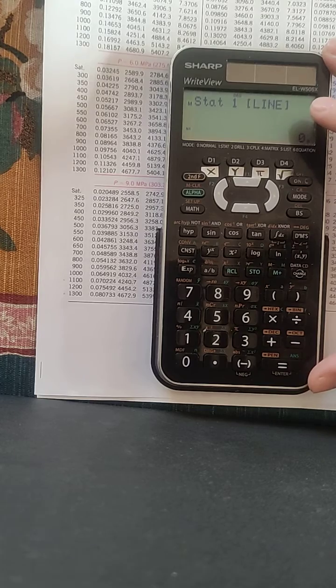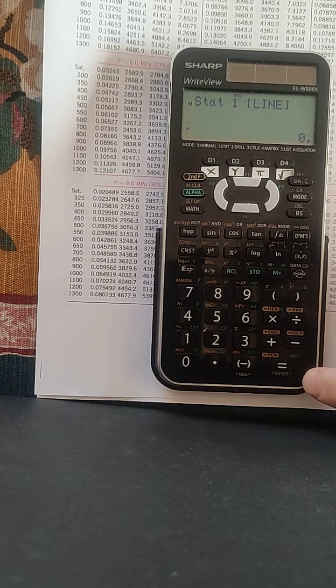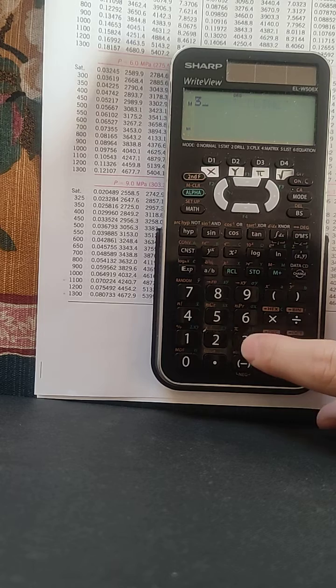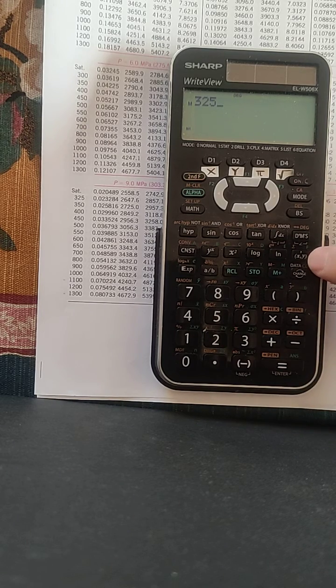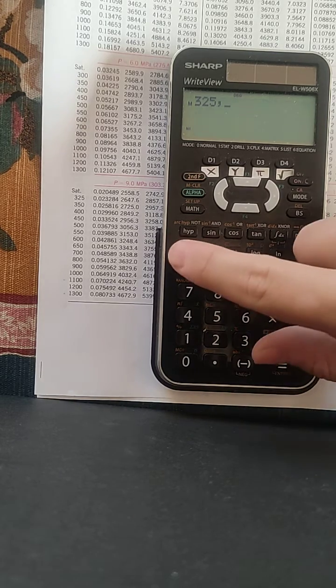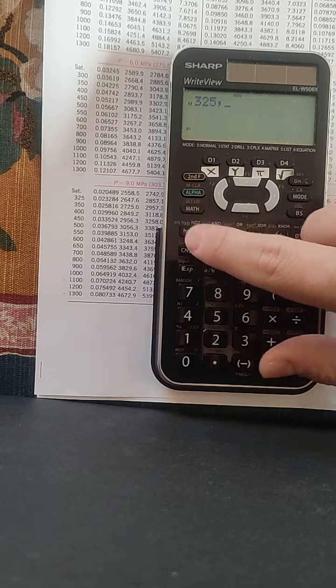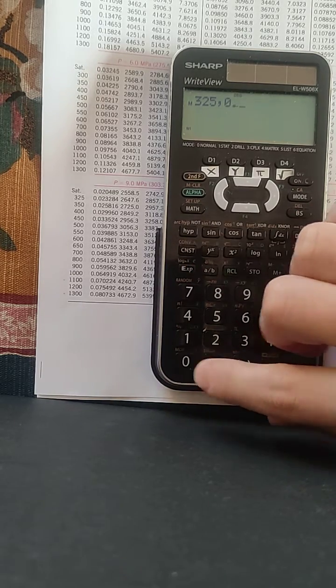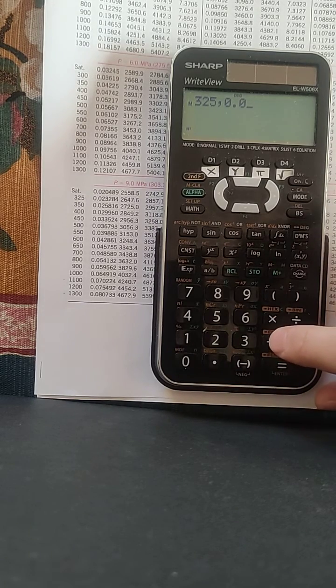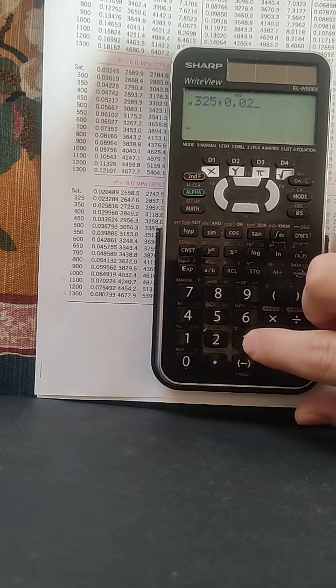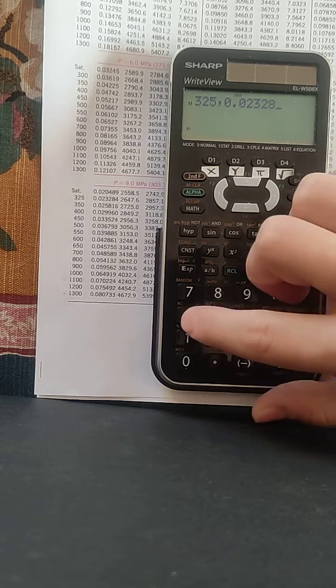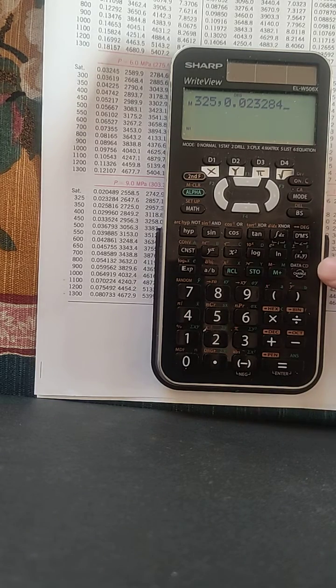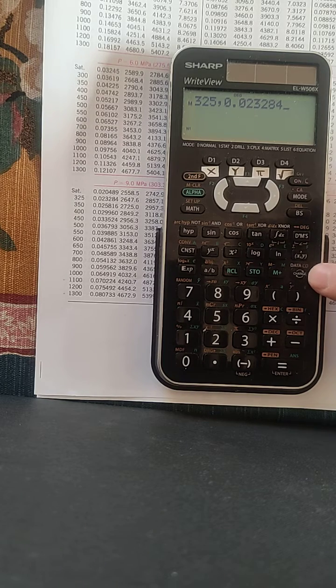So, we can input the first data, which is 325, the Y for this point, which is 0.023284.